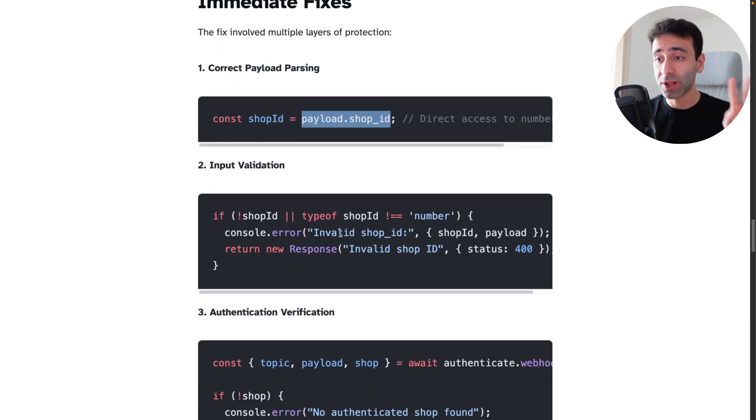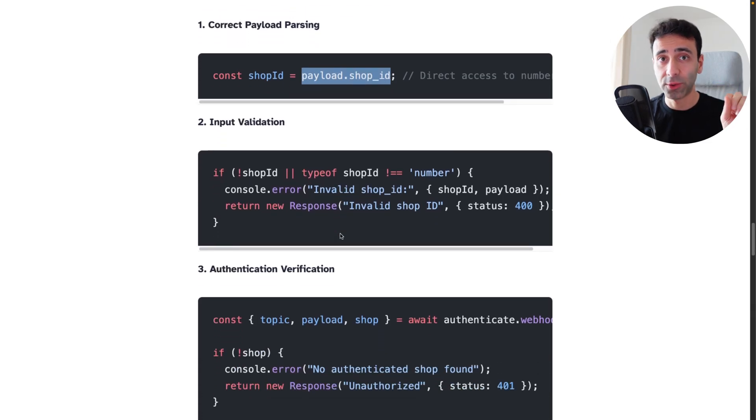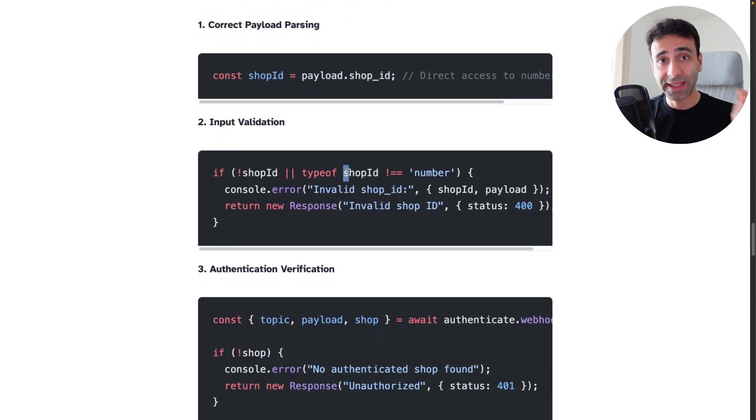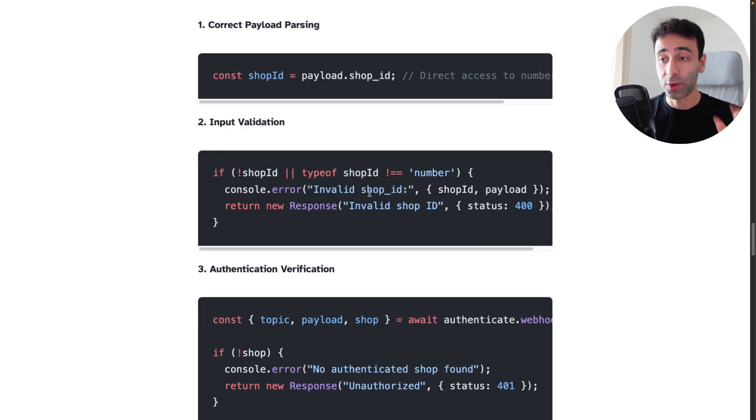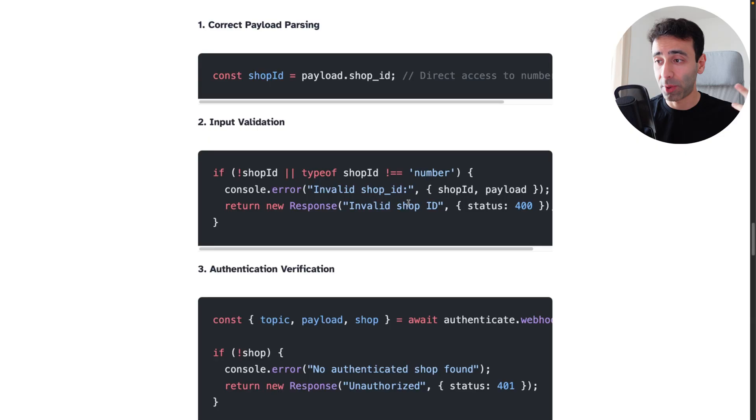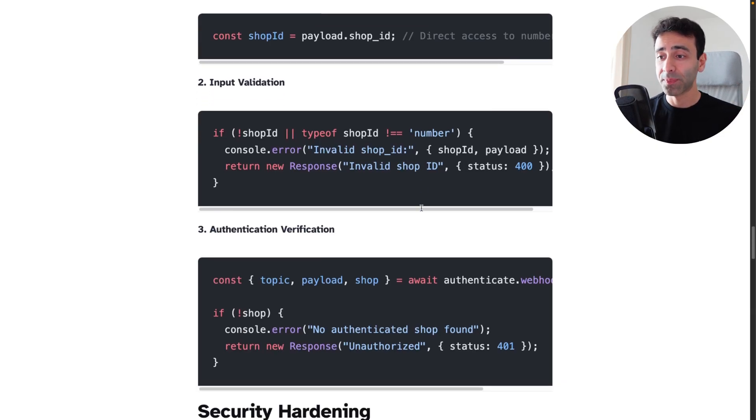Second point, always try to validate the input. So they added this check. Basically, it checks for a number. If there's not a number, we throw an error, and we give it a response that it's a 400 HTTP status.